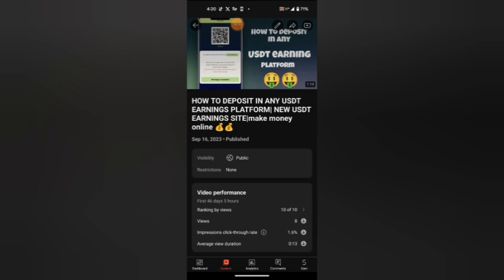You can also join our Telegram group and our various WhatsApp groups, so you can know which platform is legit for any USDT earnings. Thank you.